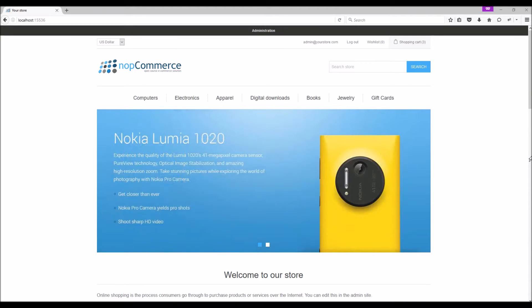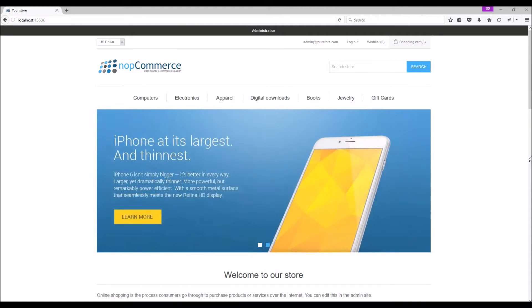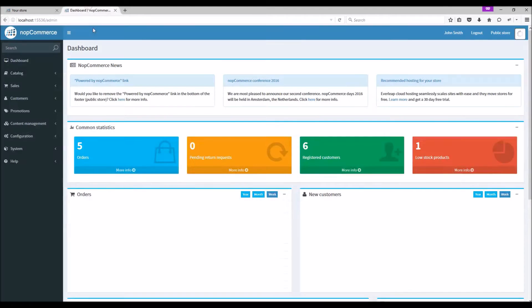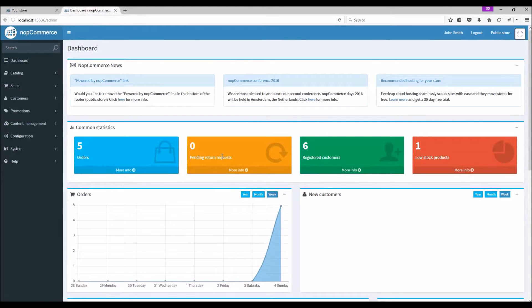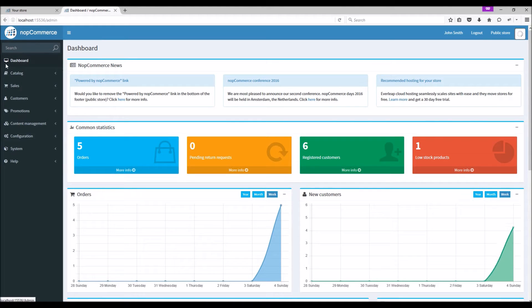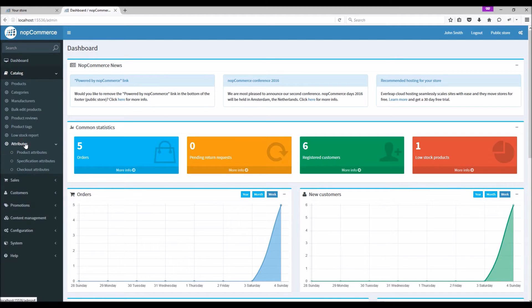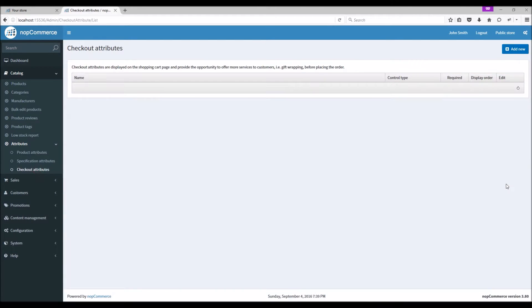Let's go to the admin panel to learn more about conditions. Checkout attributes: go to Catalog, Attributes, Checkout Attributes.